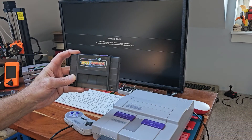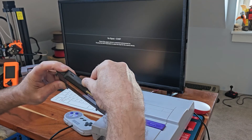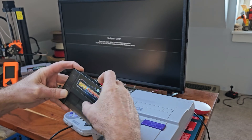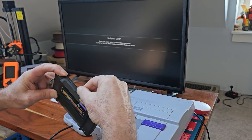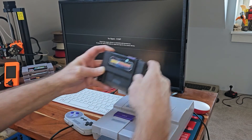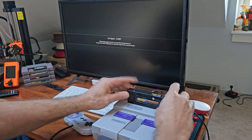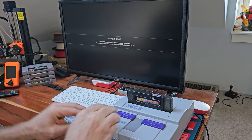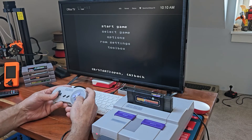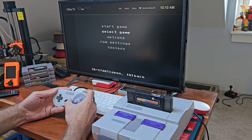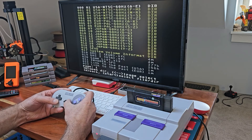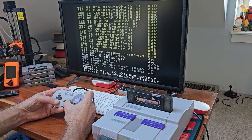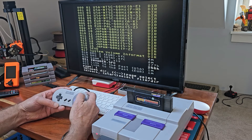Now we're going to take a look at it on real hardware. Here's my little SD card. It has Invader on it for the Super Nintendo. So we're going to go ahead and plug that in and power it up, and we'll select our game. And here is Invader.